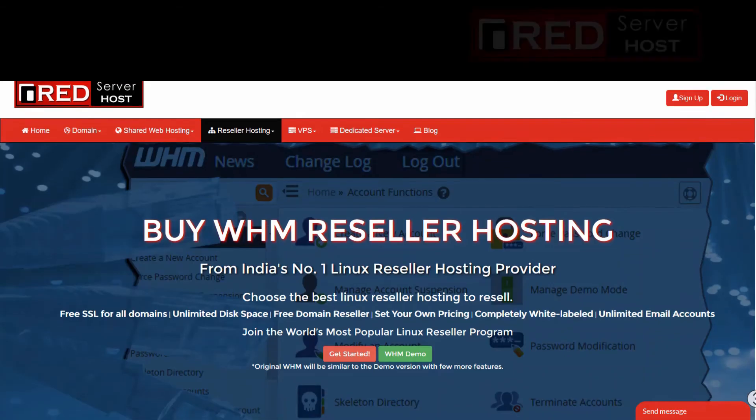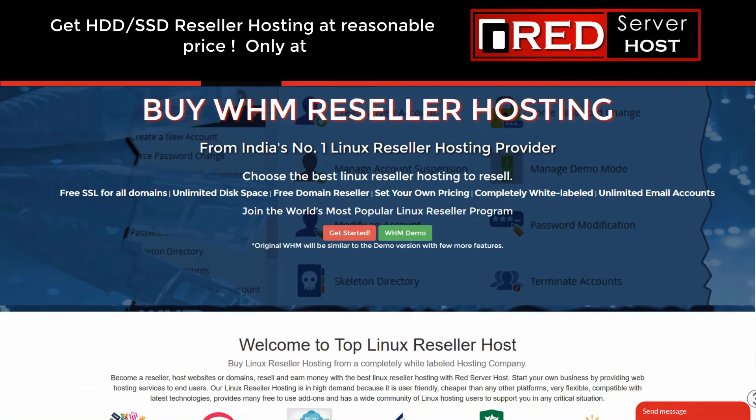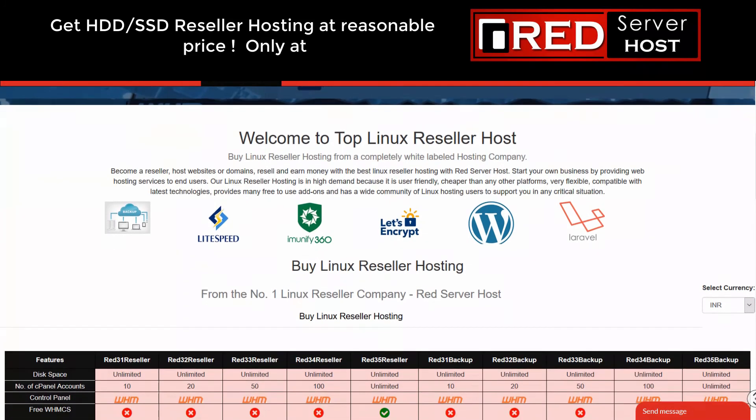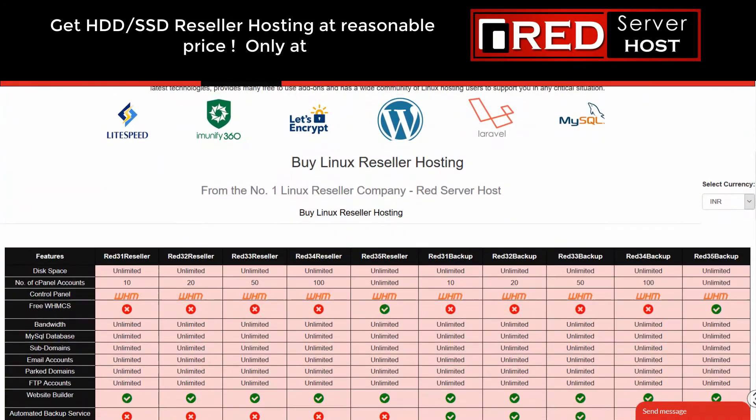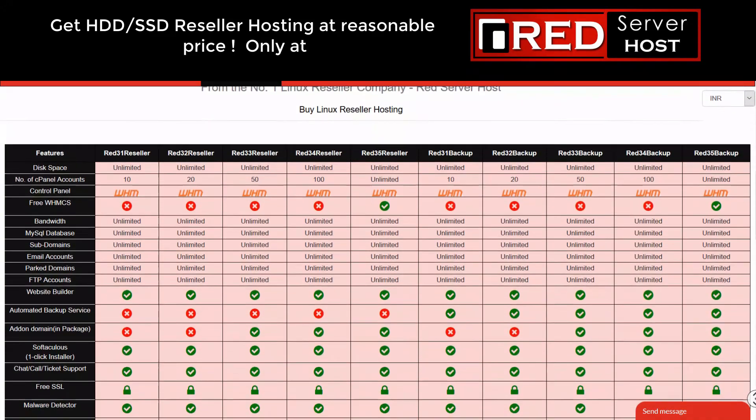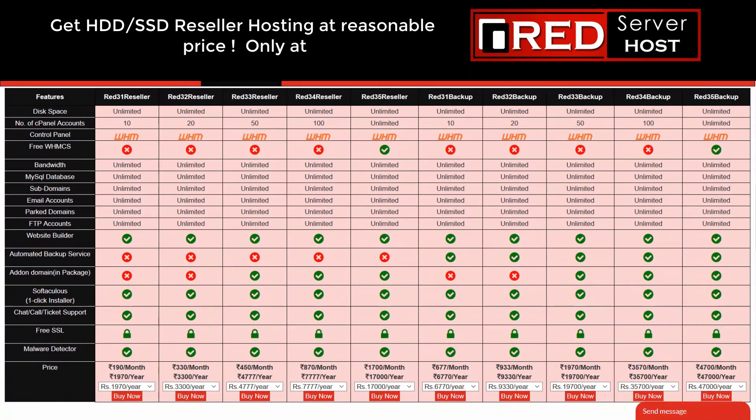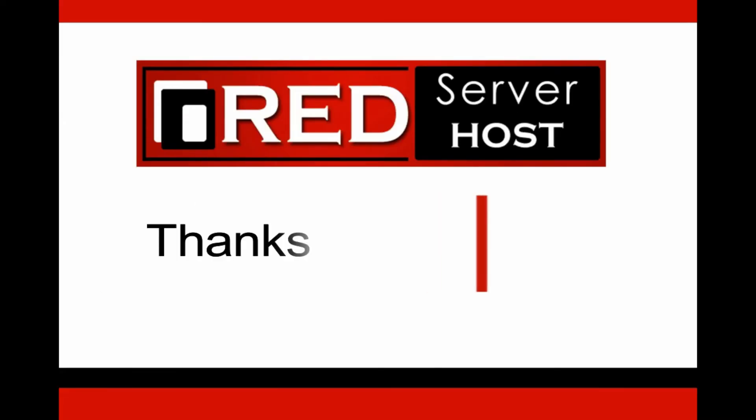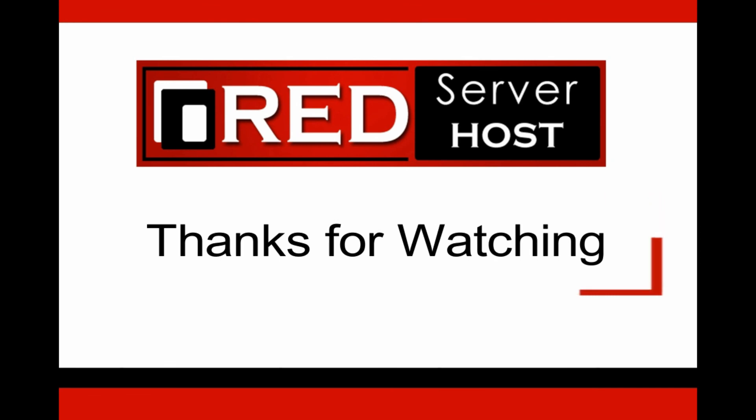Please subscribe to our channel if you have still not subscribed. If you are looking for the best web hosting service with reliable FTP support, then red serverhost.com is the best option for you.